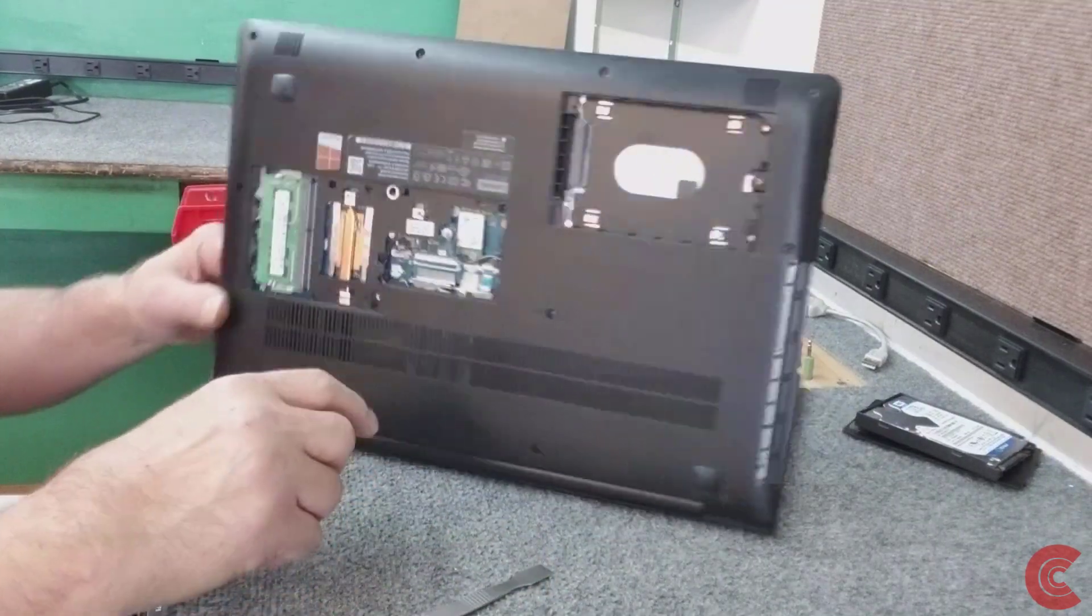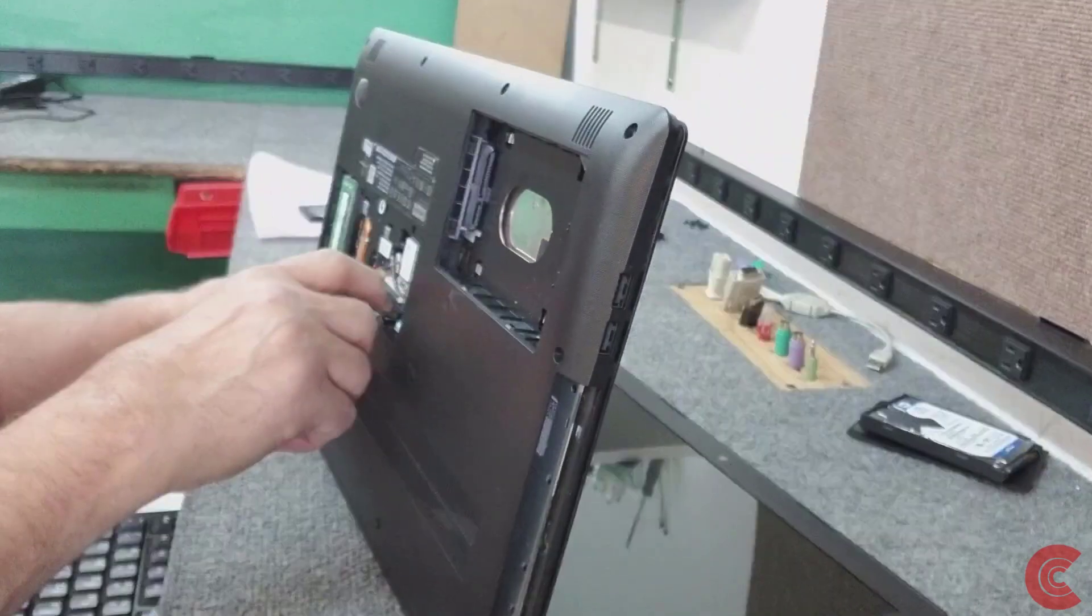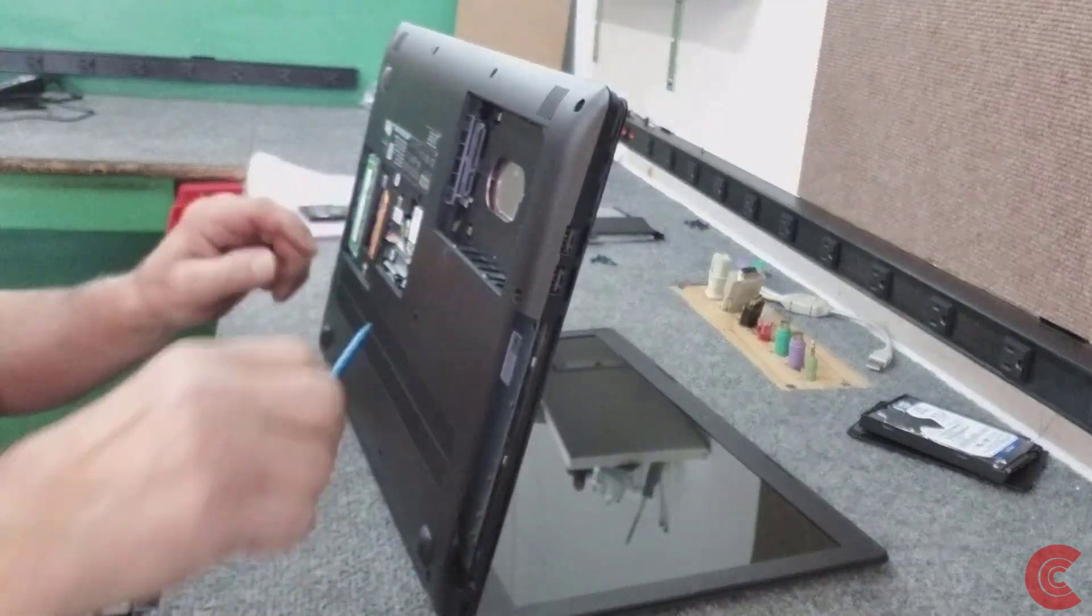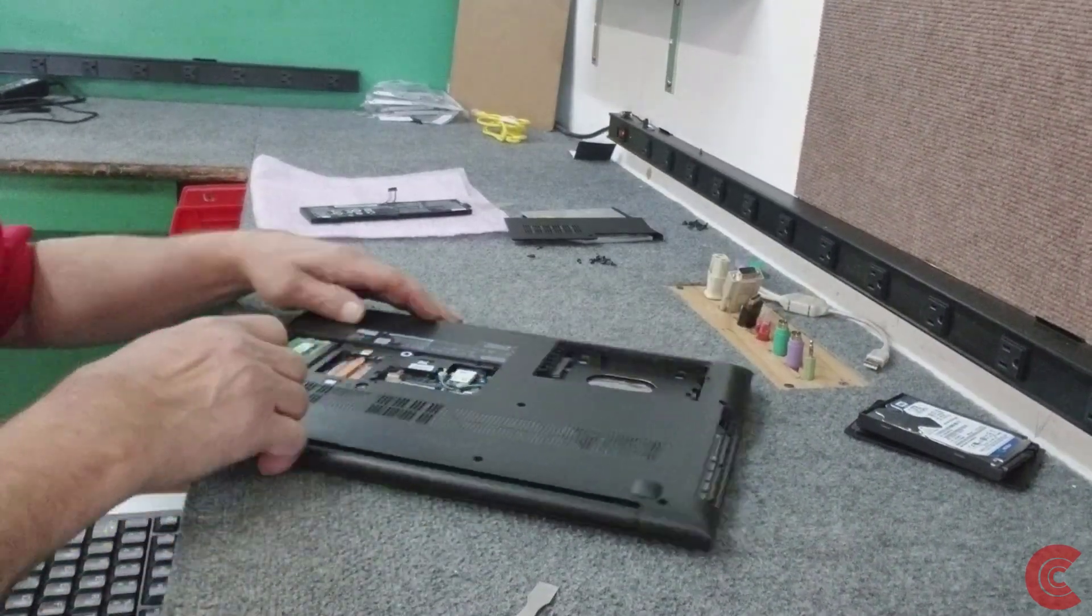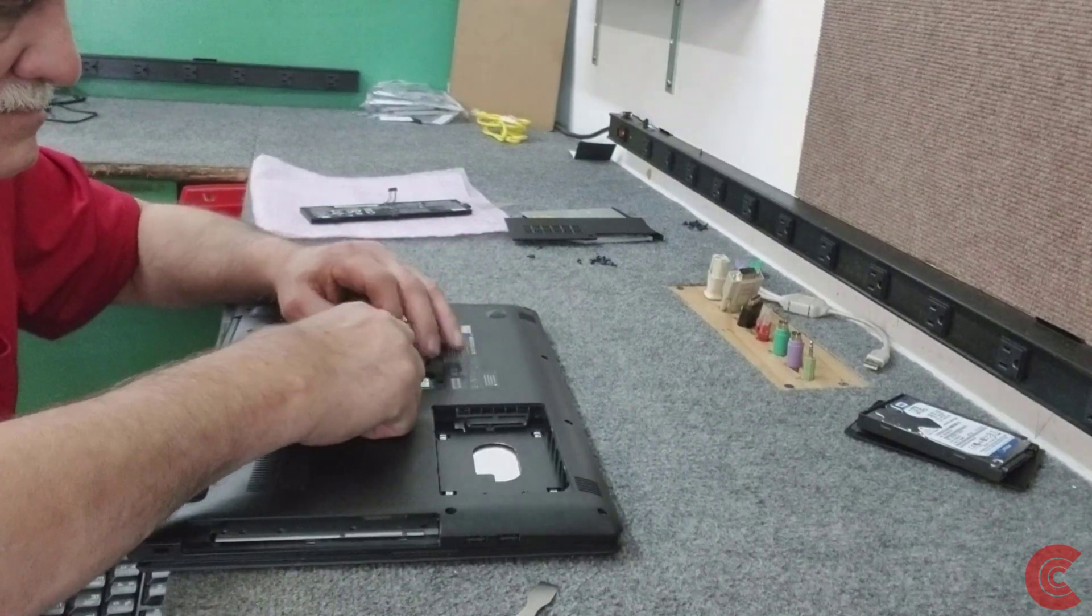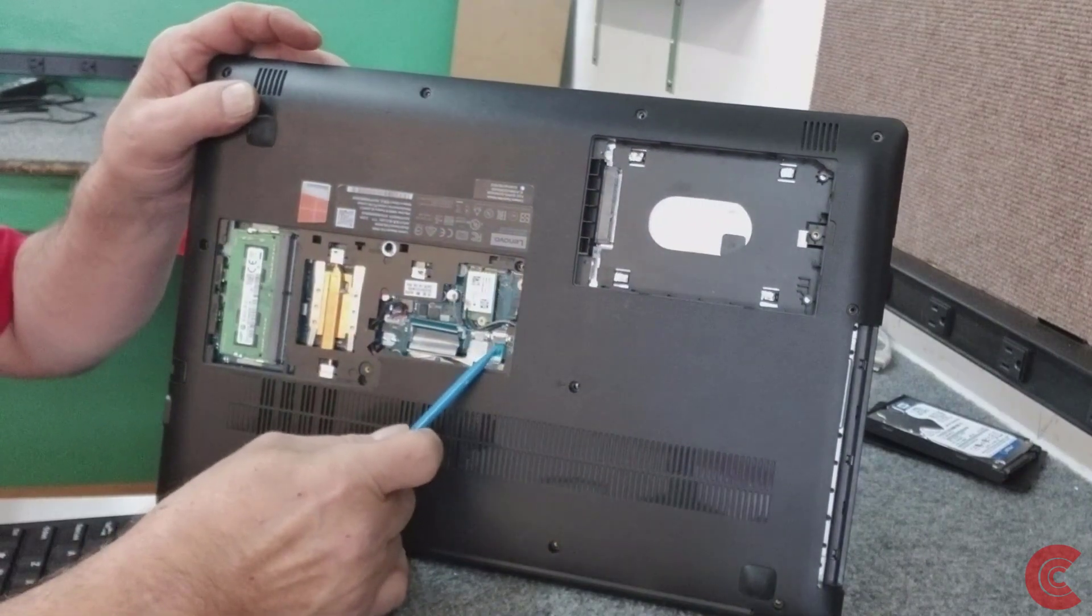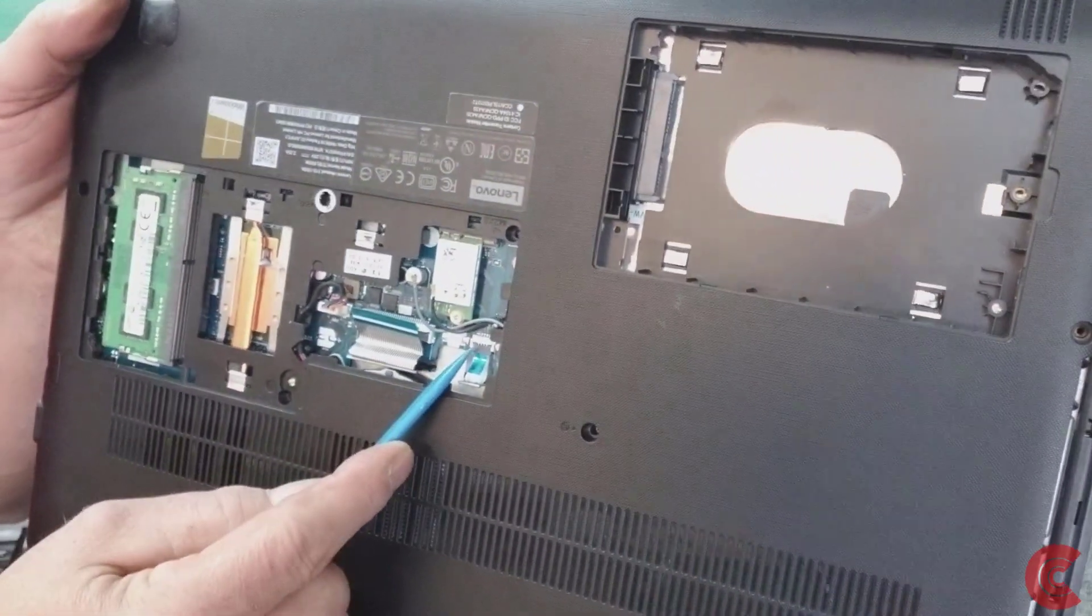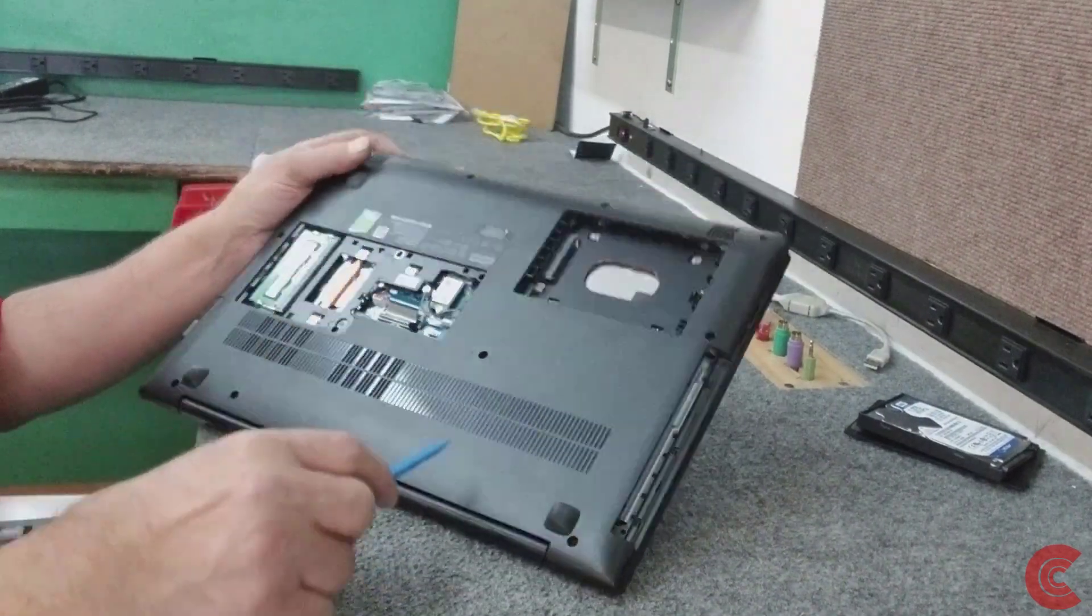This little ribbon cable right here, we have to flip the little arm up to release that cable. There's no real easy way to do this, you just got to be really careful. Right next to it, this little guy right here, we have to flip that one up. That's for your keyboard and touchpad.